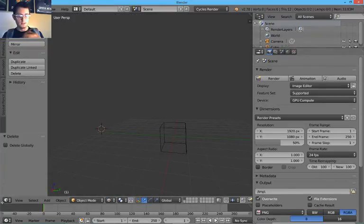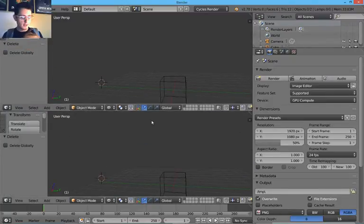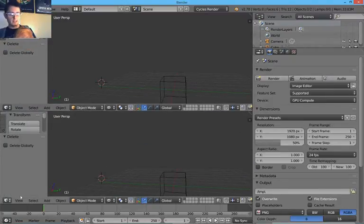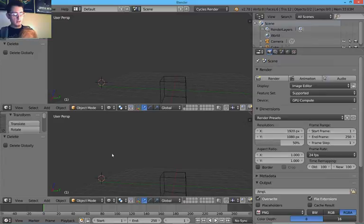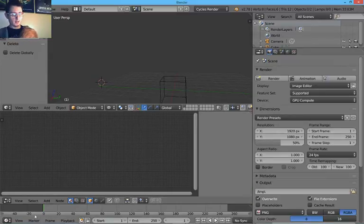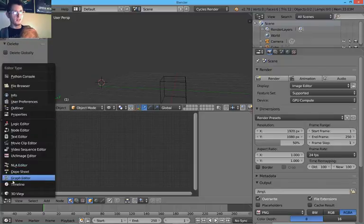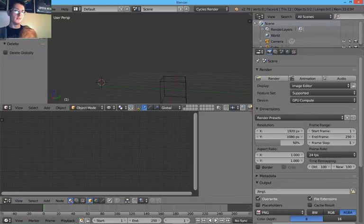So I'm going to pull this up to create a secondary panel. You can do that with these little tabs here. And I'm going to switch this to the node editor with Shift-F3. You can also do it the lame way and click this little panel.